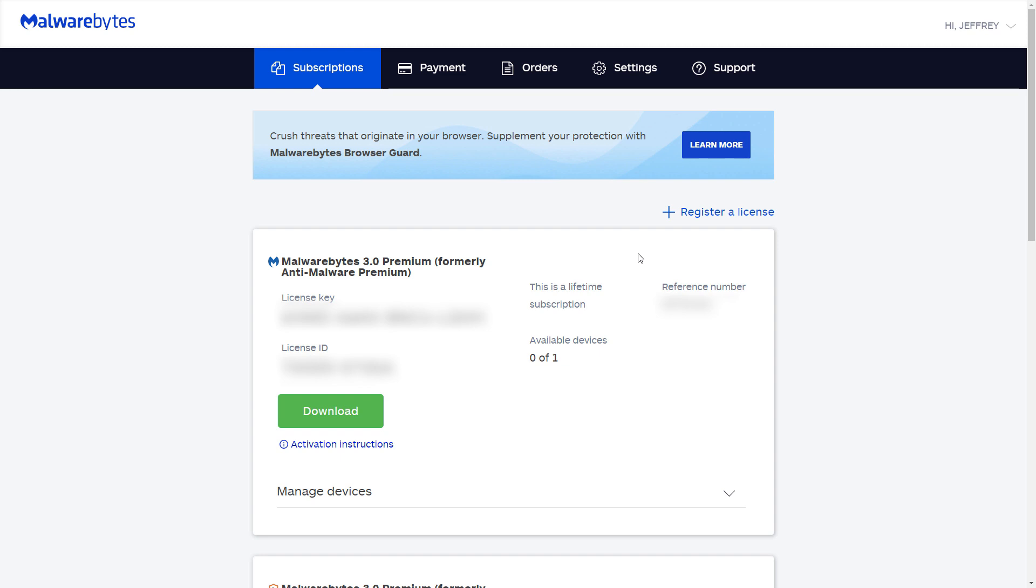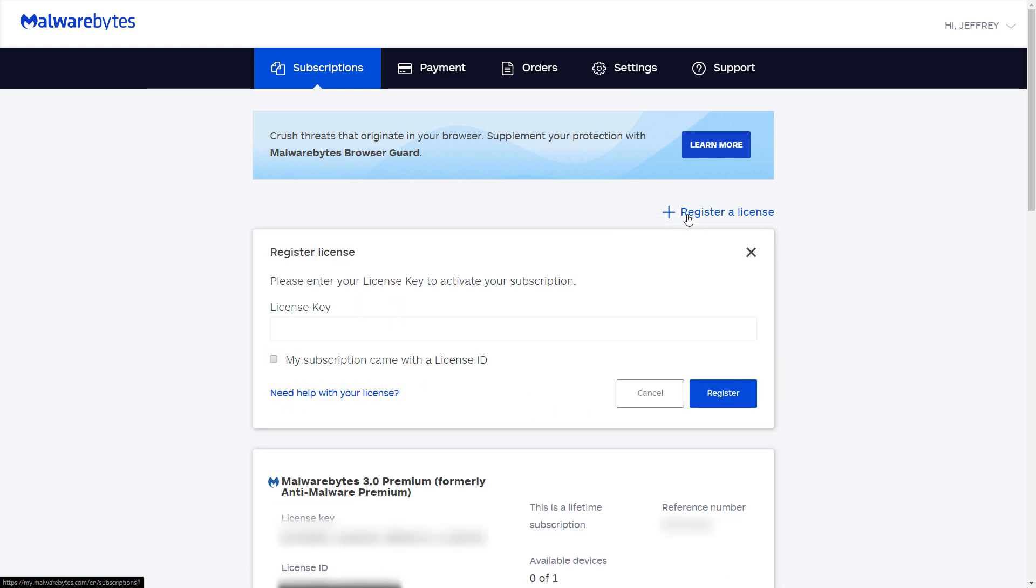If you bought a retail copy or have a license that you do not see under your account, you can choose Register a License to add the license.